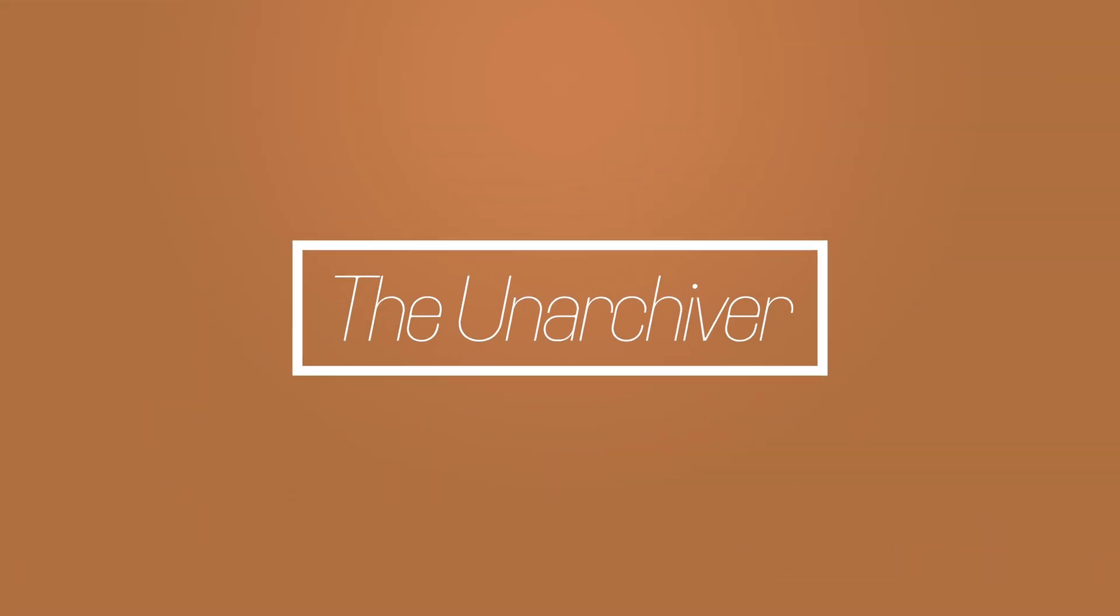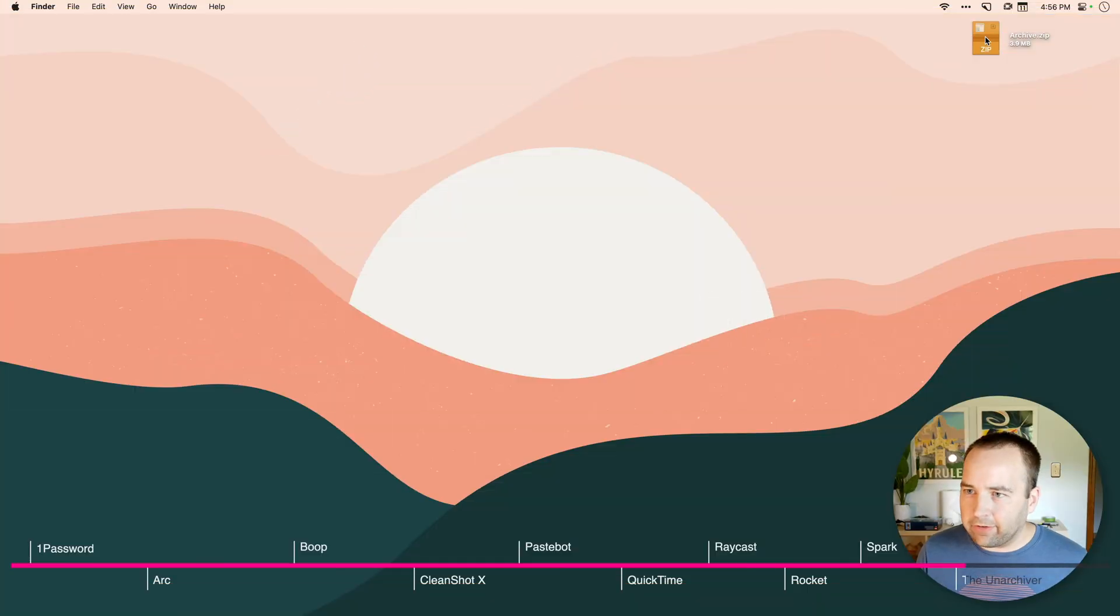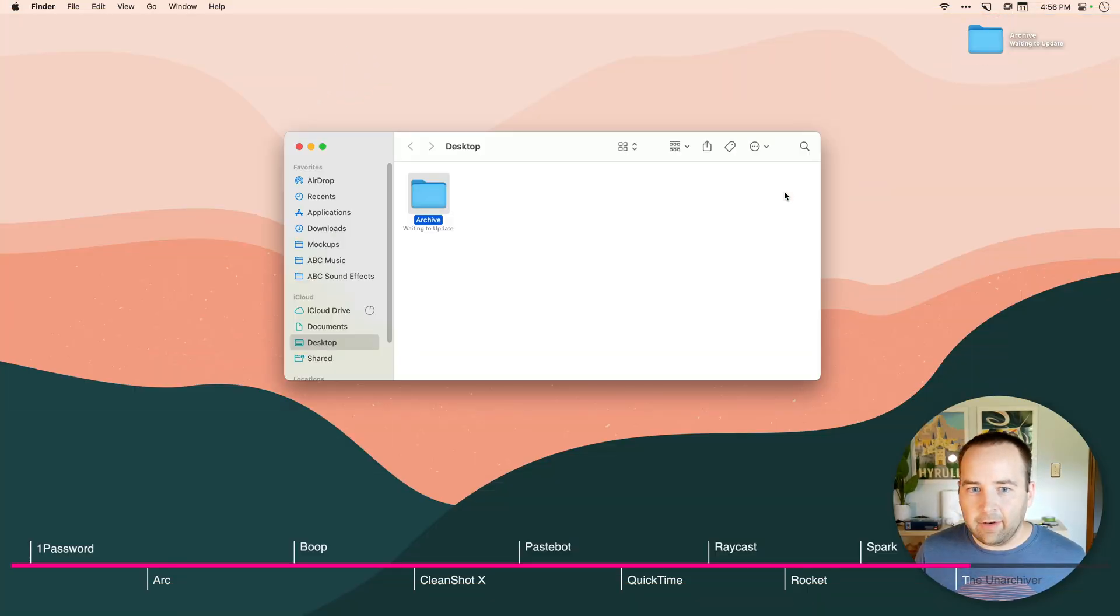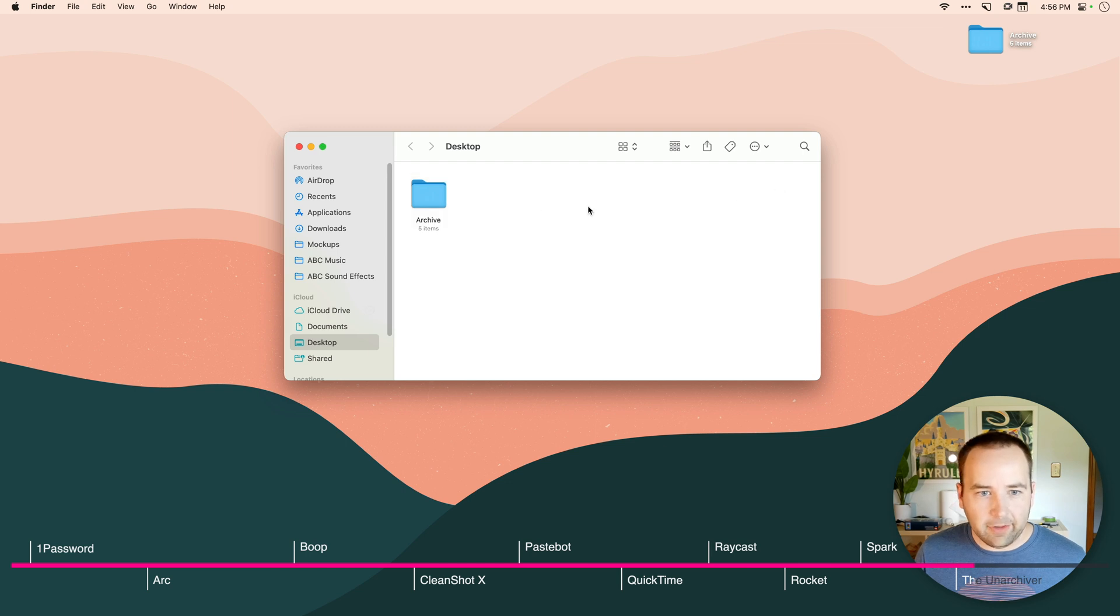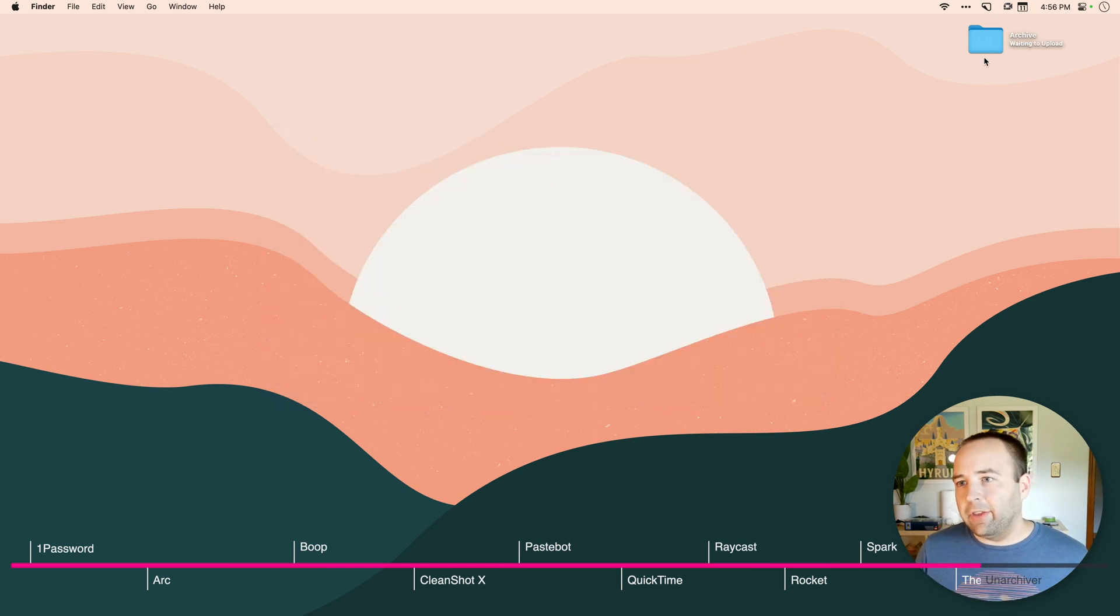And finally, bringing up the rear, we have a zip file on my desktop. And what is this? I'm just going to double click it, and it unzips it. And what was exciting about that? Nothing really, right? Well, what's really nice is that the zip file itself is gone. It was thrown in the trash.